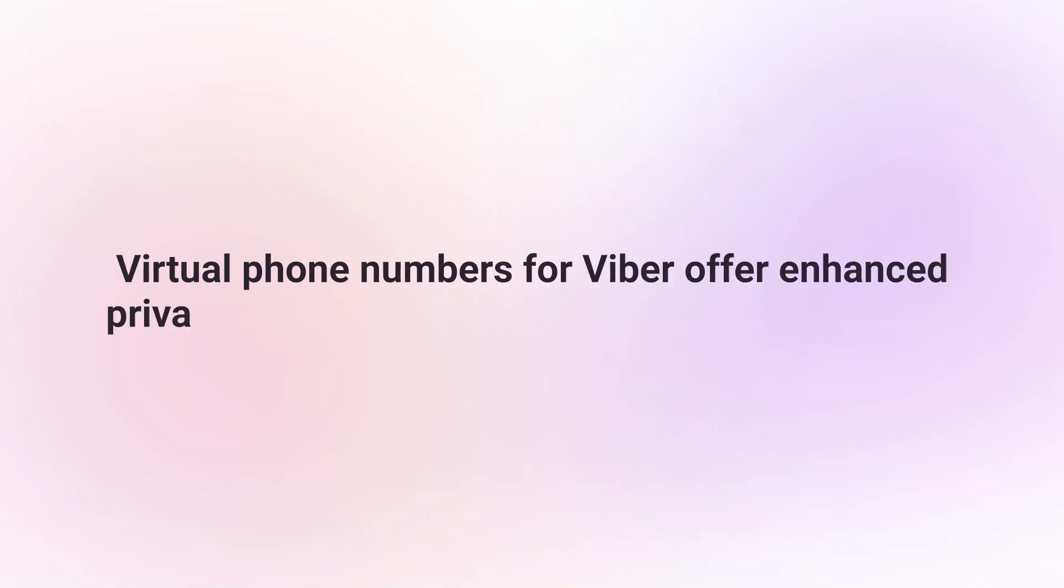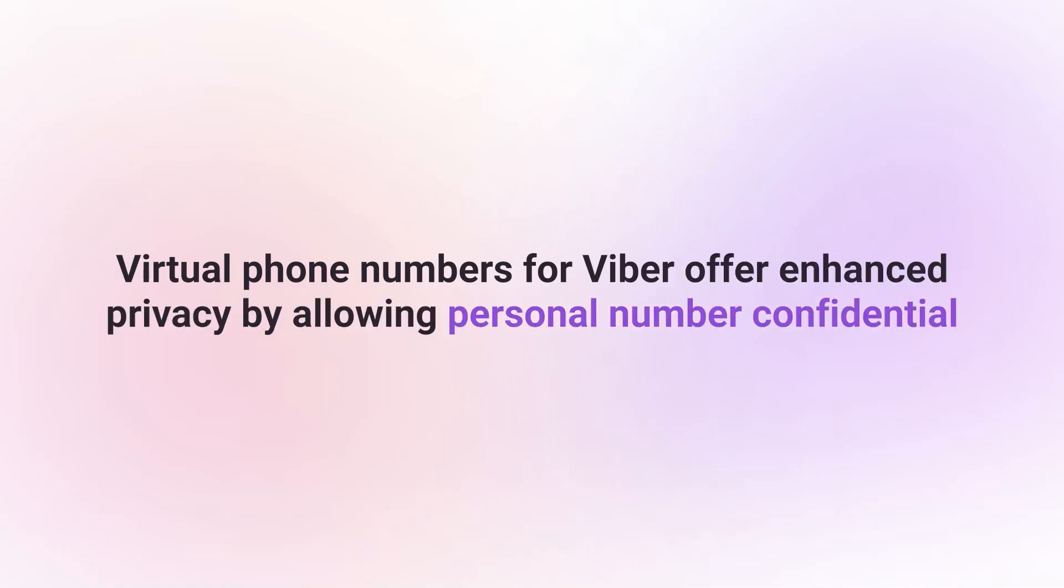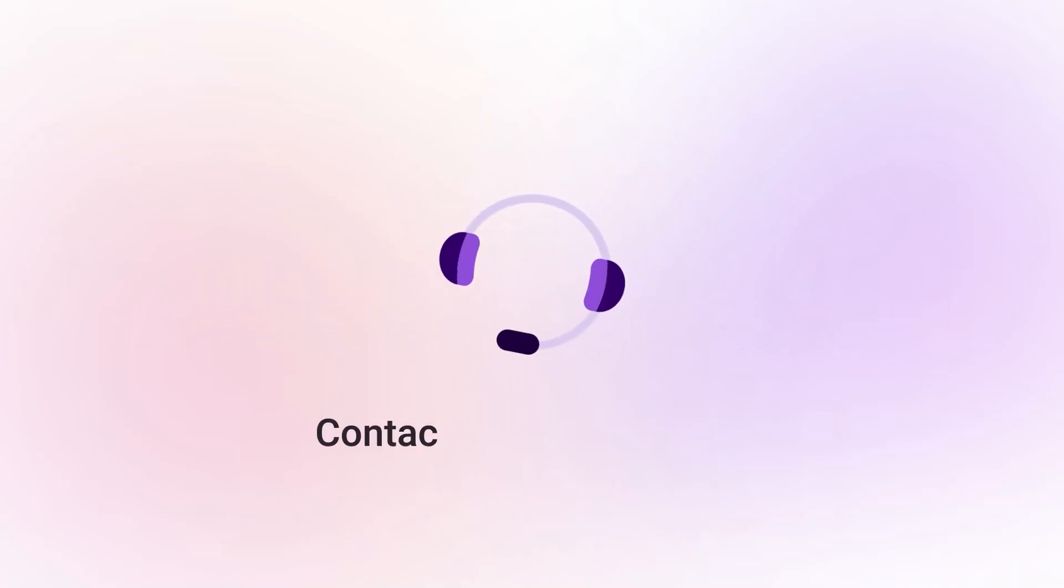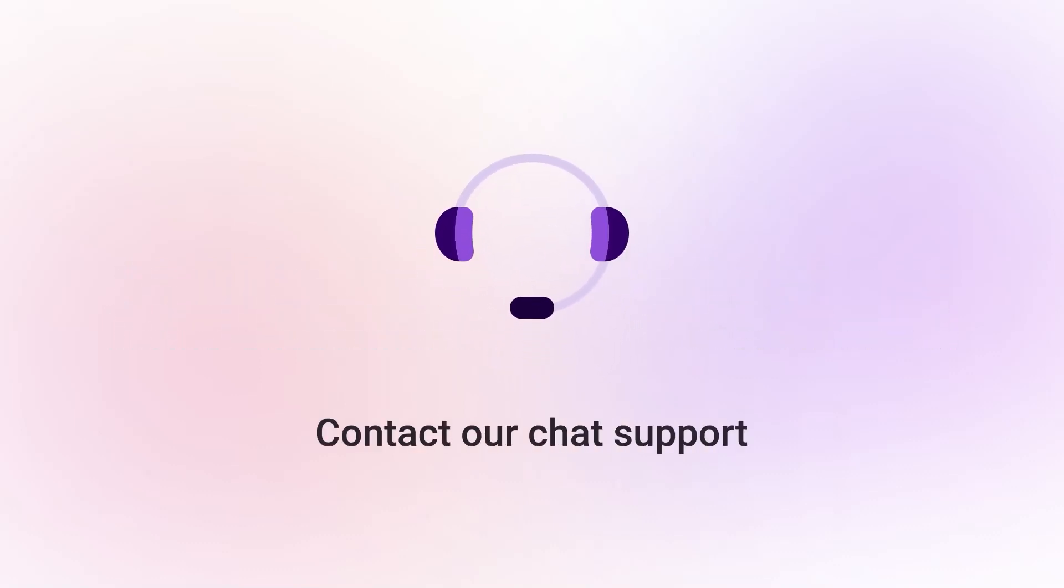Virtual phone numbers for Viber offer enhanced privacy by allowing you to keep your personal number confidential while using the messaging and calling features. Contact our chat support for more information.